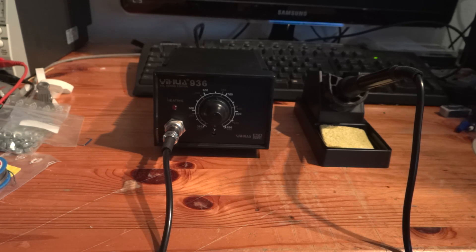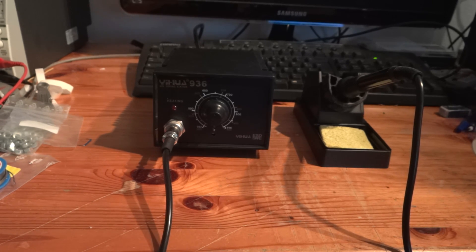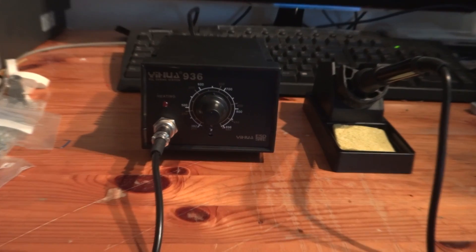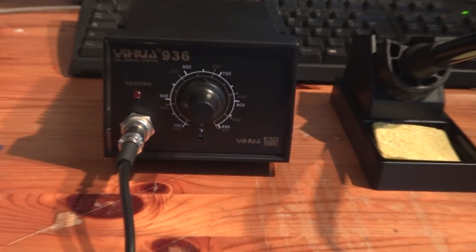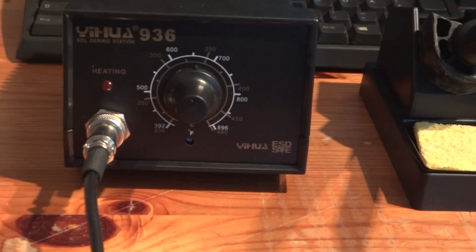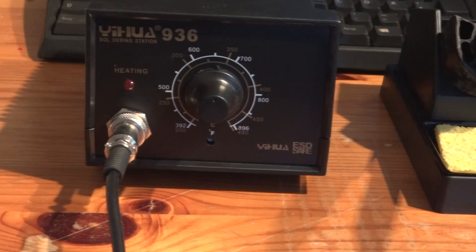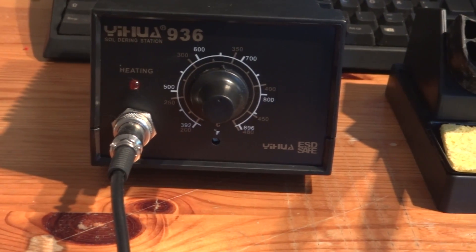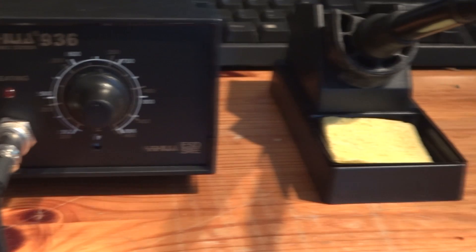This is the Yehua 936, my new 60W soldering station. I bought it for an incredible 14€. I put a link to it in the description.